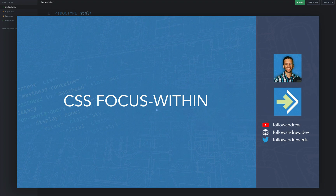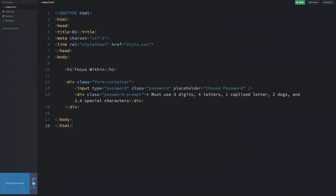Traditionally with CSS, you can't do that. If you have a child element, you can't style the parent — there's no such thing as a parent CSS selector. But with this little trick, there actually is. We're going to look at three different samples here and how this CSS selector can work.